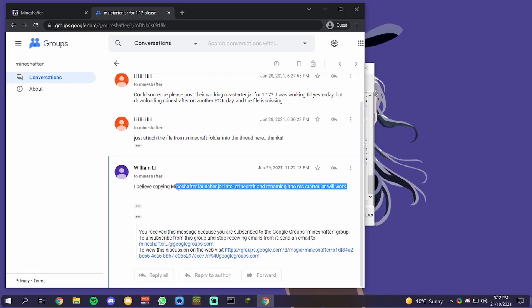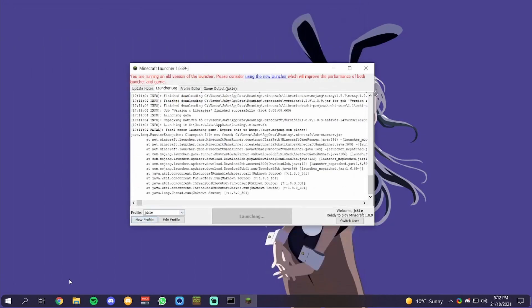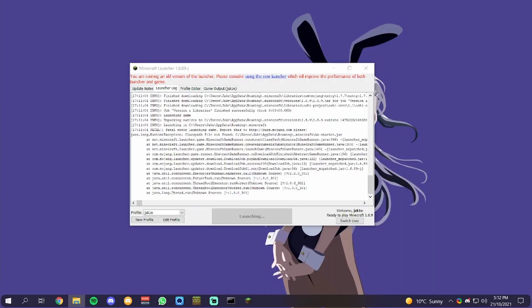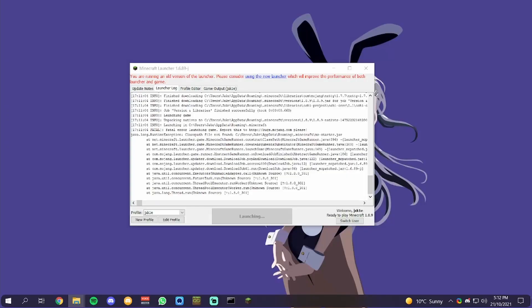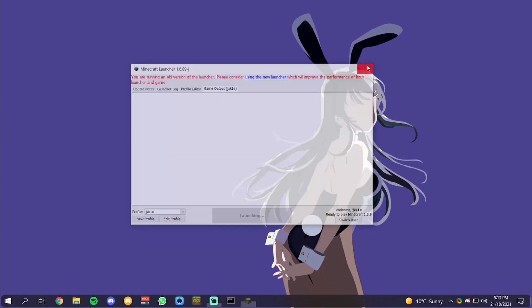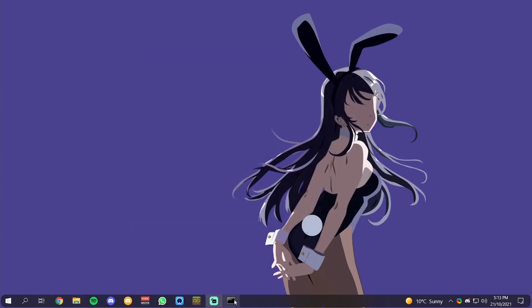They're saying just copy the launcher and rename it to msstarter.jar. I'm going to try that method. I've tried this before and it didn't quite work, so let's find out. Let me just drop this into the folder, and then I'm just going to close the launcher and relaunch it.